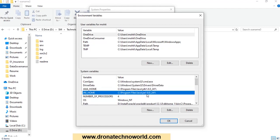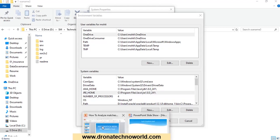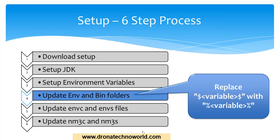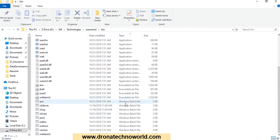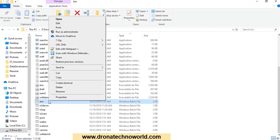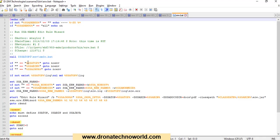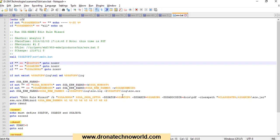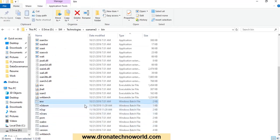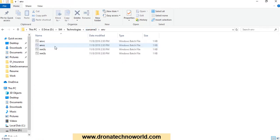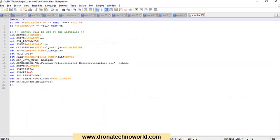Now we are done with the three basic steps: downloading setup, setting up JDK, and setting up environment variables. Let's explore the remaining properties under the installation directory — the env and bin folder. In this folder, sort by type and go to the batch files. For each batch file, right-click and open with any editor. Wherever you see the dollar sign, replace it with the percentage sign. We have to follow these steps for all executable batch files. Similarly in the env folder, wherever you see the dollar sign, replace it with the percentage sign.